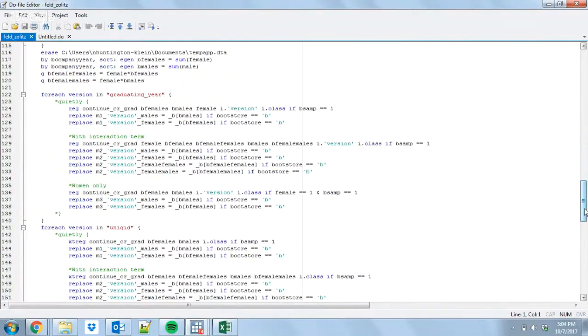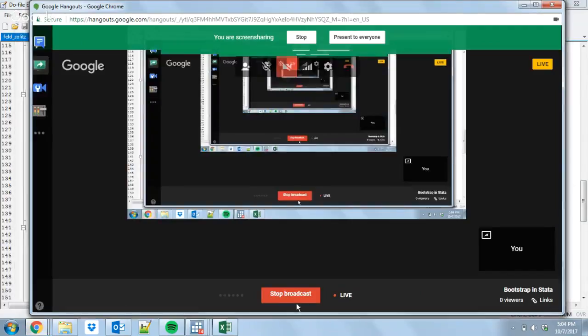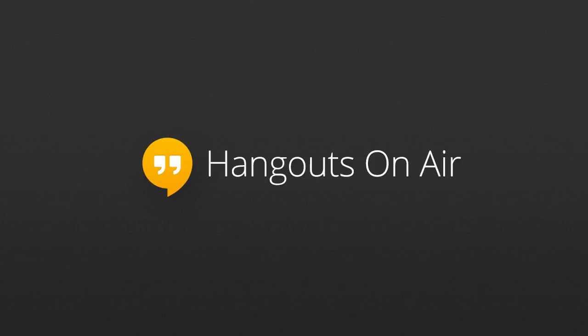That's bootstrapping in a nutshell. It's a pretty simple approach — I do it all the time. It's good practice, and especially if you have something weird, it's an easy way to calculate your standard errors. I hope this helps.